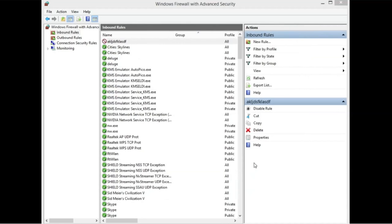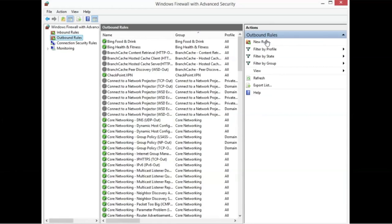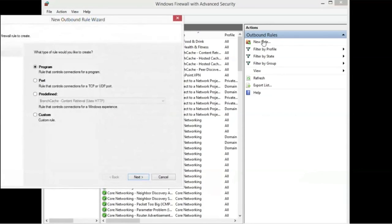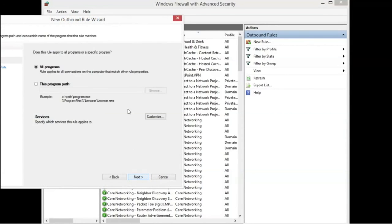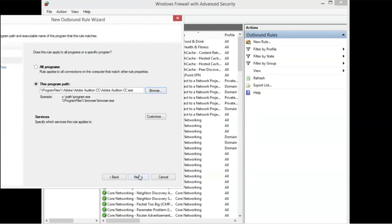Now we blocked the inbound rules. So now we need to block the outbound rules of the next, of the same program. So let's go to New Rule. Let's go to Custom. Let's go to Next. Let's go to this program path. Let's hit Browse. And it shows it right there. Let's hit Open.